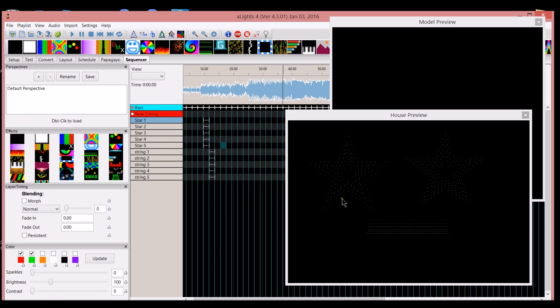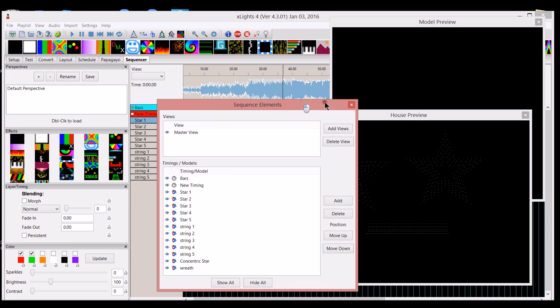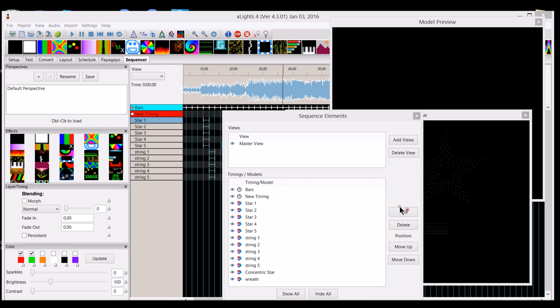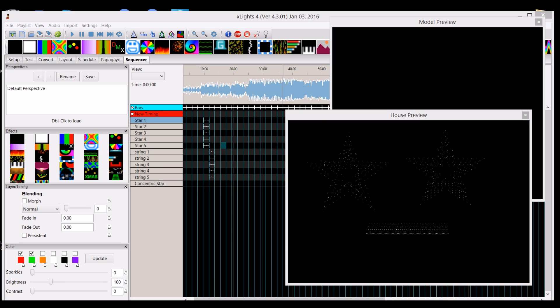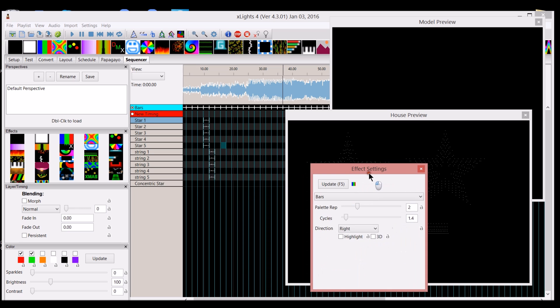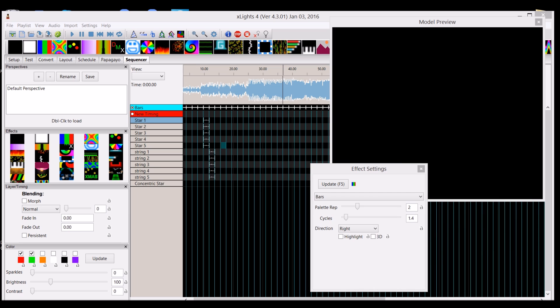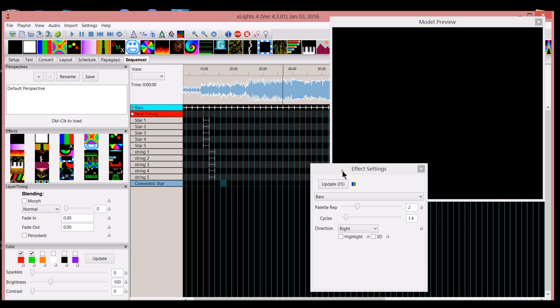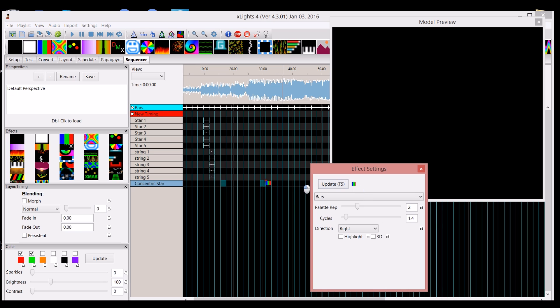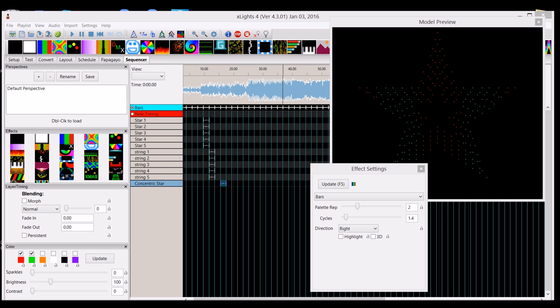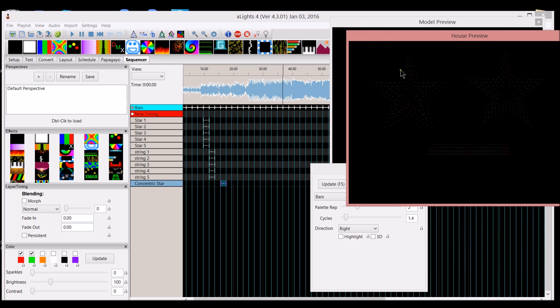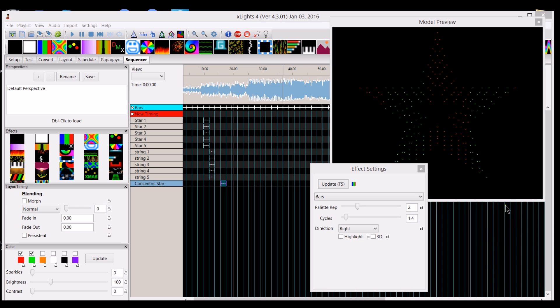Let's go into the sequencer tab and add that in. I have my sequence elements. I'm going to add that in - concentric star. I'm going to bring back the effects here and get rid of the house preview because the concentric star, whenever you click on it, let's say you're going to render the bars effect onto it. You can see that if you bring the house preview up, you can see how uneven the star looks in the preview. But it makes a much prettier star, and the effects are much more true to what my model is, what my actual star is.